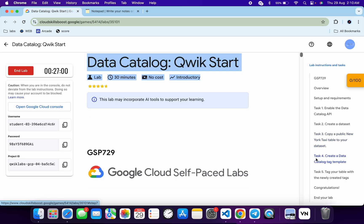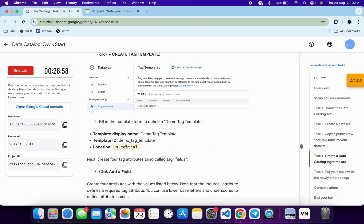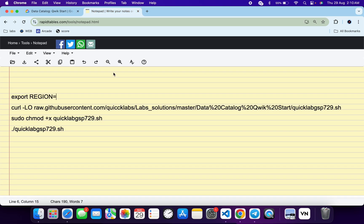So just copy this region over here, copy like this, come back over here and paste it, making sure there is no extra space after the equal sign. Now copy all this command, come back over here,